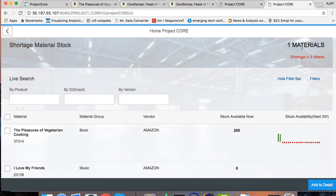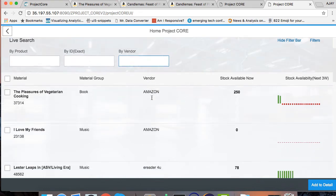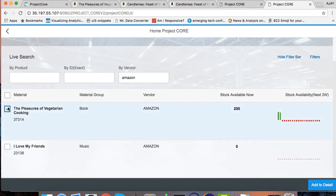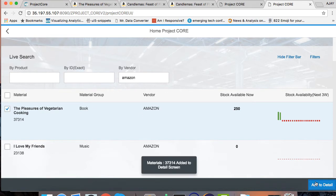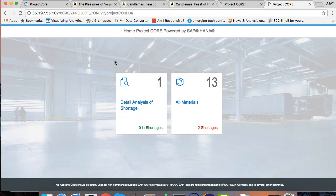If there are a lot of products, I can also search from the vendor. For example, I can just filter out all this product by just searching the name of vendor here. What I'm interested in here is to press on The Pleasure of Vegetarian Cooking and add this to the detail. When I press on add to details, it will be adding the particular product to the details and as you can see here, one material is in the detail screen.